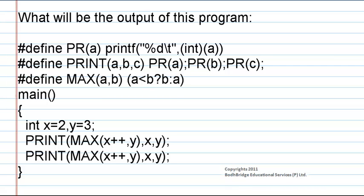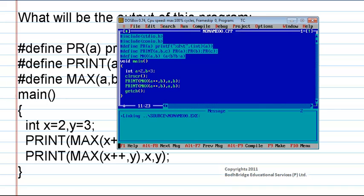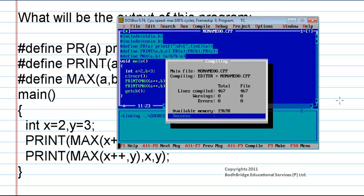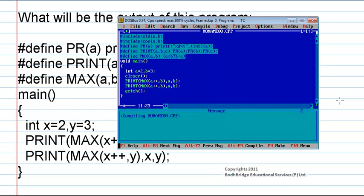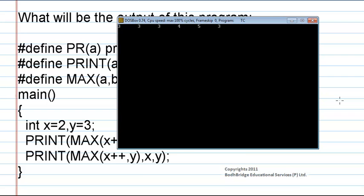Let us check what it will be. Here is the program. If we compile it we get zero errors, and when we run the program the result is 3 3 3 4 5 3.